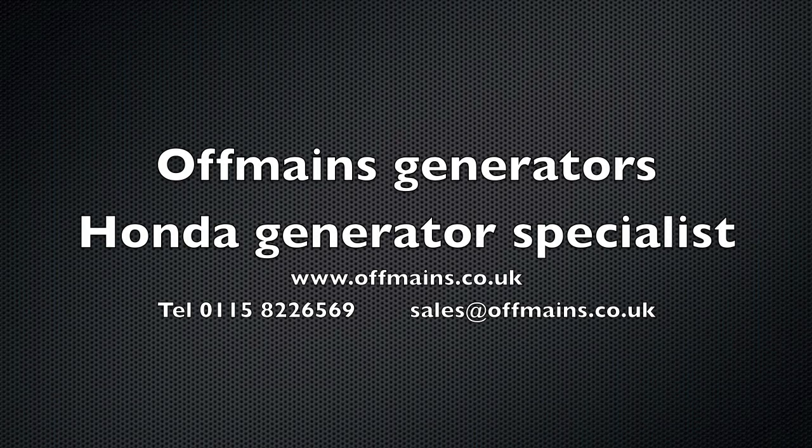Hi there, I thought I'd share this with you about an EU2000i or EU20i with an oil leak.